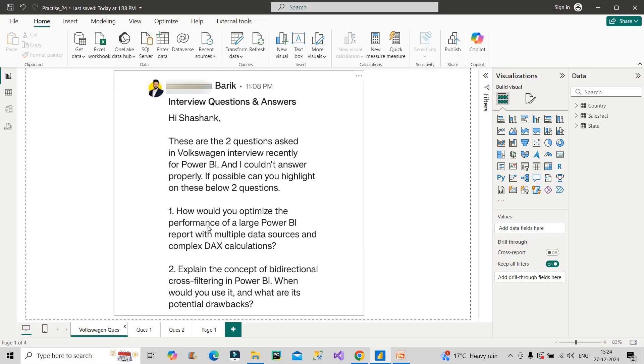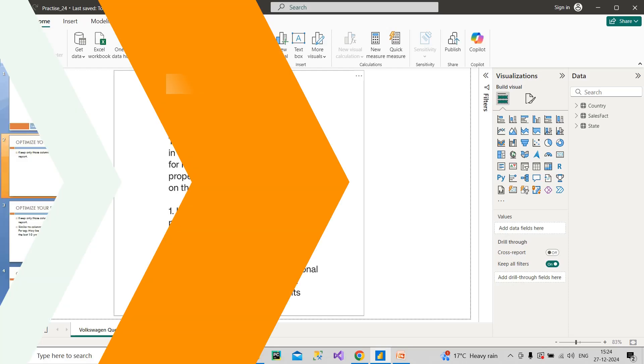Moving on to question number one: How would you optimize the performance of a large Power BI report with multiple data sources and complex DAX calculations? Very frequently asked. You should know the optimization techniques that you can explain in front of the interviewer. Let me showcase a few of them.